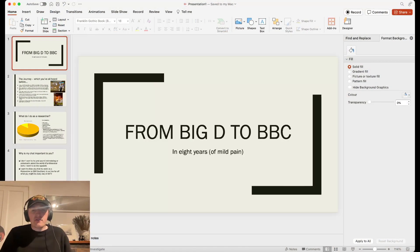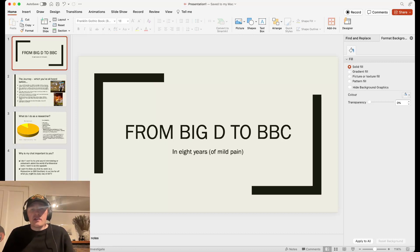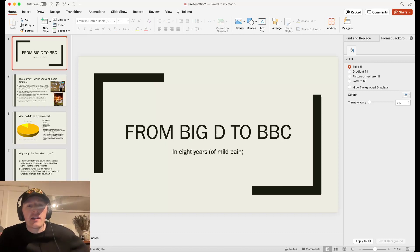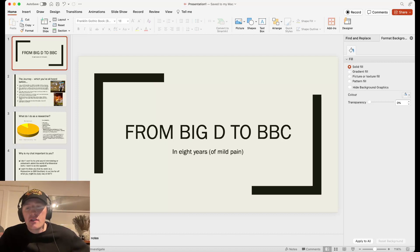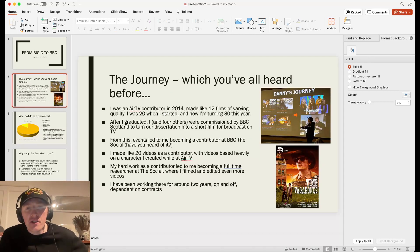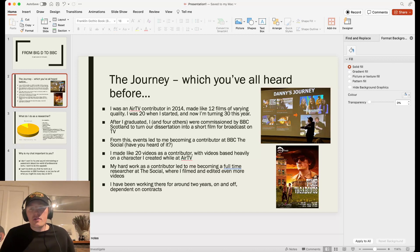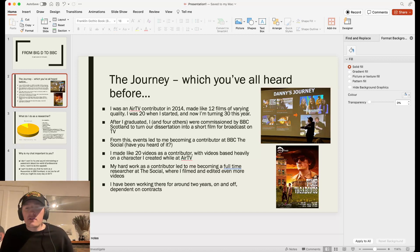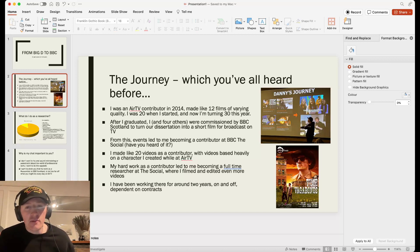So this presentation, From Big D to BBC in Eight Years of Mild Pain. This is the story of my journey from AirTV contributor to industry professional. So the journey, which a lot of you have heard before because I did this exact same talk this time last year, but for anyone that wasn't here.